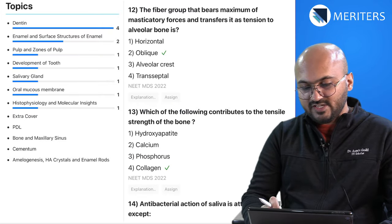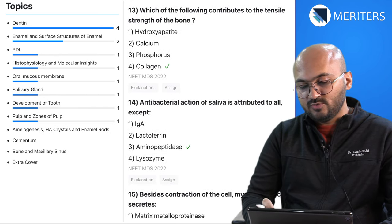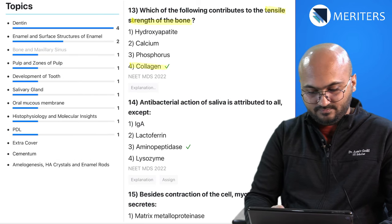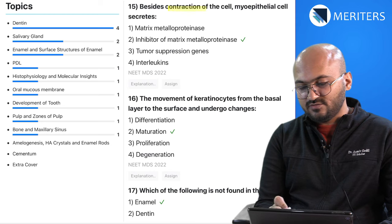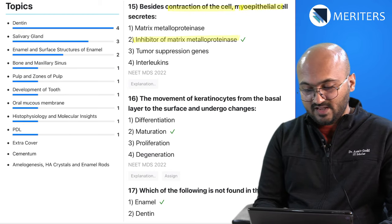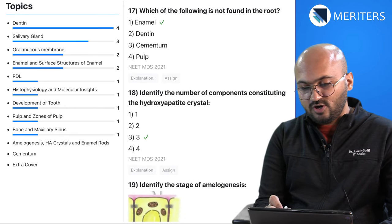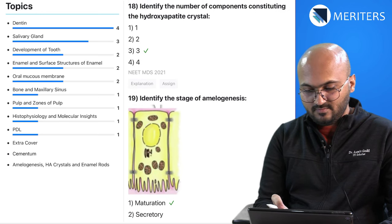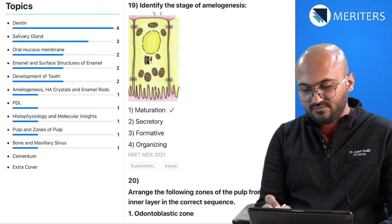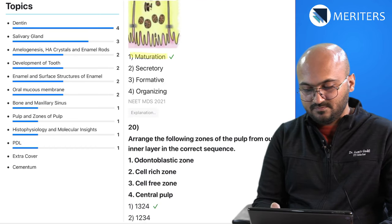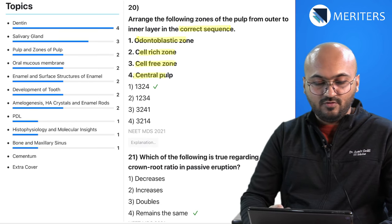The next question is on the fiber group that bears maximum masticatory force and transfers it to the alveolar bone — a PDL question. Which of the following contributes to tensile strength of bone collagen? The antibacterial action of saliva is because of aminopeptidase. Then a question on contraction of myoepithelial cell secretions. Maturation of keratinocytes — oral mucous membrane. Which of the following is not found in the root? Identify the components of hydroxyapatite crystals. Then identify the stage of amelogenesis — this is the maturation stage, an image-based question.